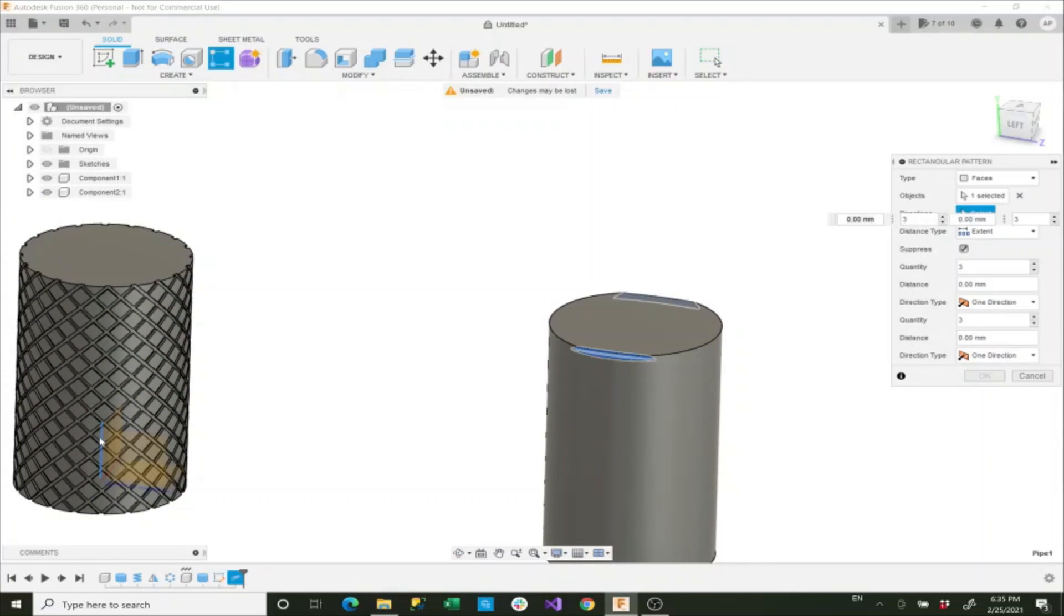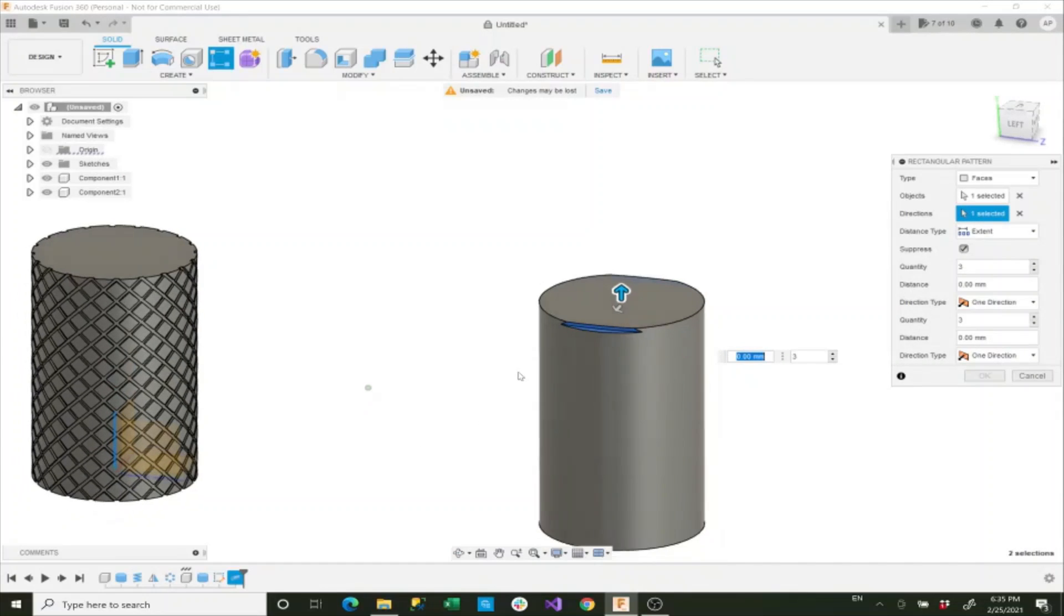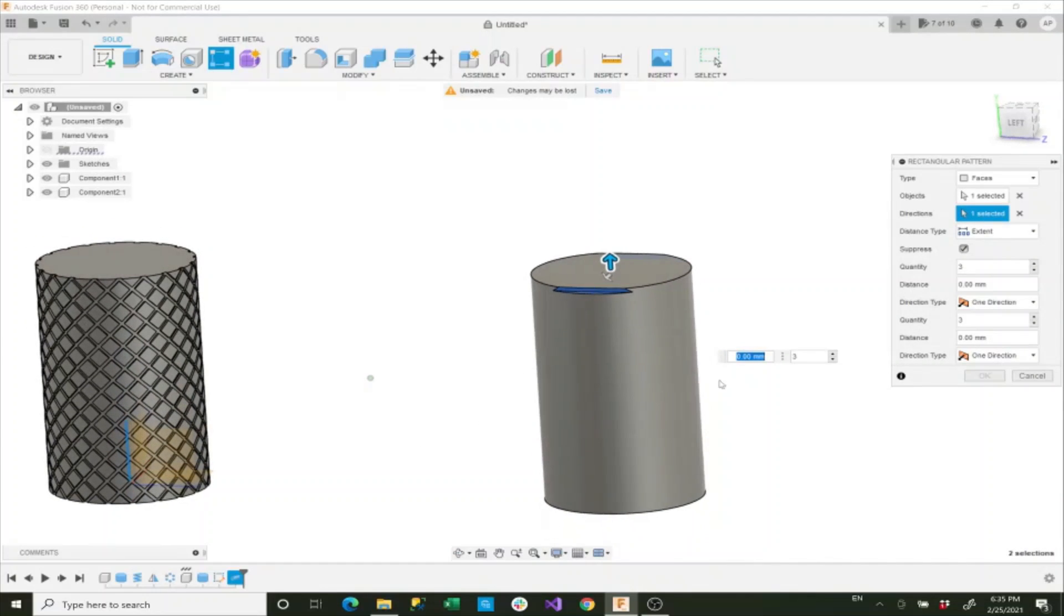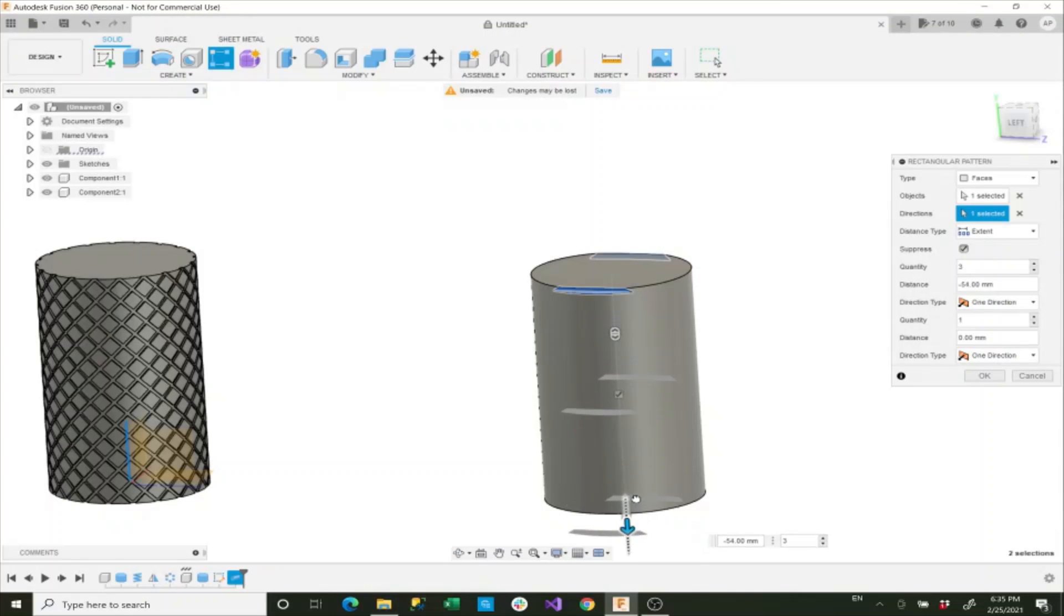And again, the direction that we want is the y-axis. So we'll select the y-axis there. And again, just like our first one, we want the quantity on the secondary axis to be 1, and then we'll drag this one all the way to the bottom.